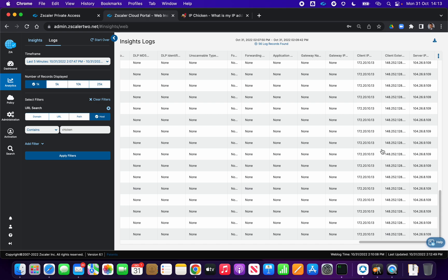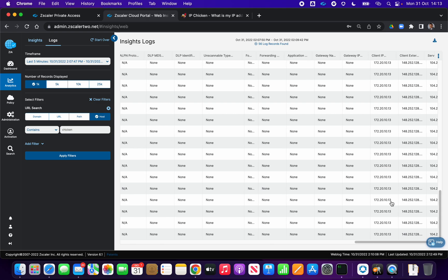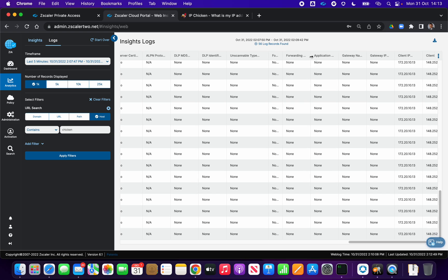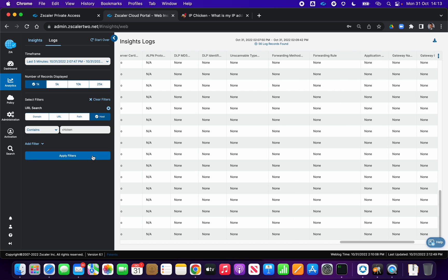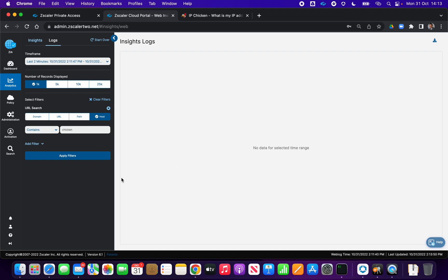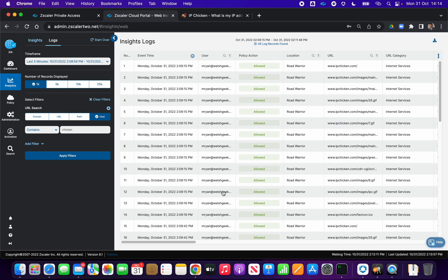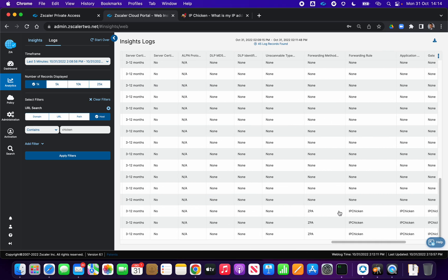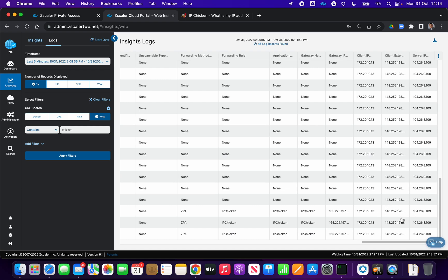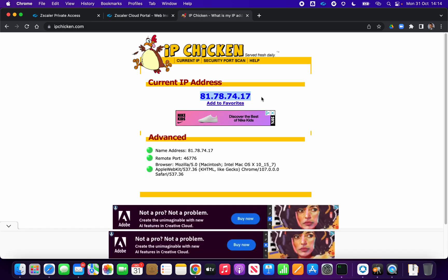Looking at the client IP information — server IP, client IP, client external IP — this shows my IP address from the tethered network. The most recent entries show the rule triggered on the ZPA 'IP chicken' forwarding rule. Even though my public external IP was 148.104, the traffic was tunneled via the ZPA forwarding mechanism through the 'IP chicken' forwarding rule to egress through my app connector with the correct source IP address.